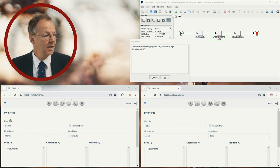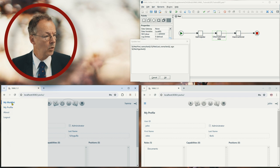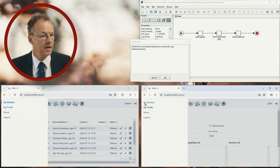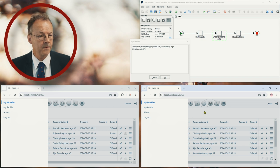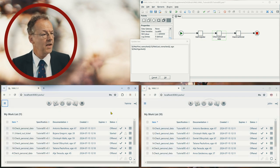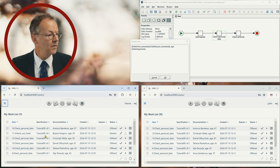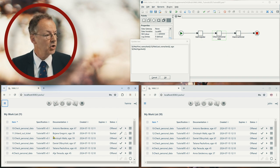So if we go to the work list now of Hannah and the work list of John, we can see that the documentation of the task, check personal data in particular, is shown here.